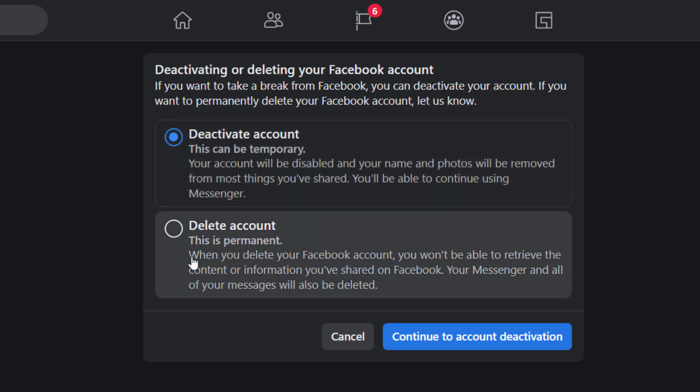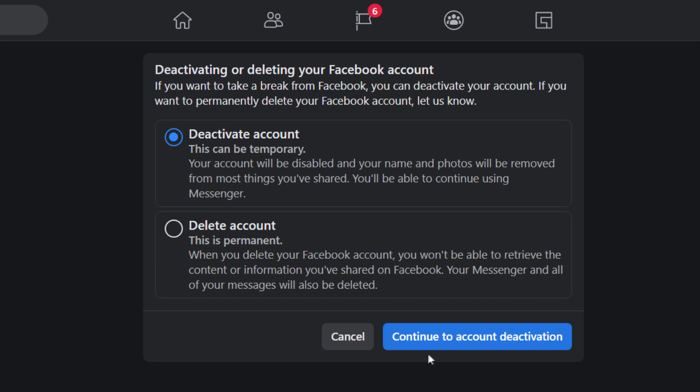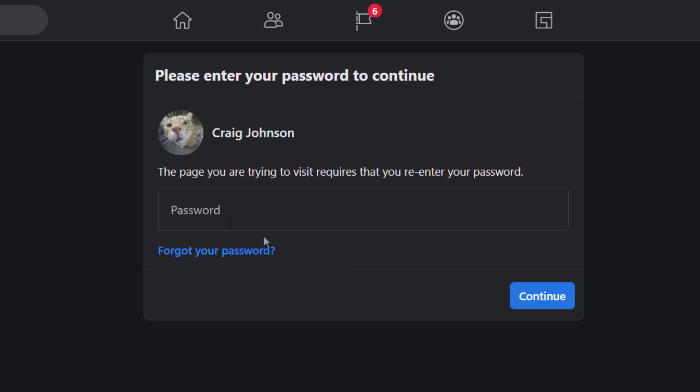Or you could toggle on Delete and delete your account. I'm going to leave the toggle on Deactivate Account and I'm going to click on Continue to Account Deactivation. Then you would enter your password.